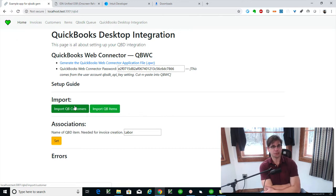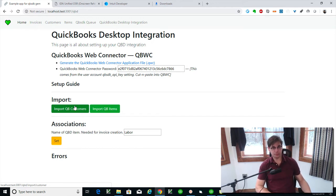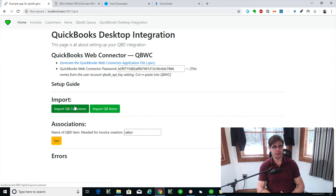It's actually easier to do vendors because they don't have this concept of jobs or sub-customers, as it's called in QuickBooks Online. But let's jump in. This is also going to go over a very important topic called iterators in a query in the QB SDK to the QuickBooks Web Connector.